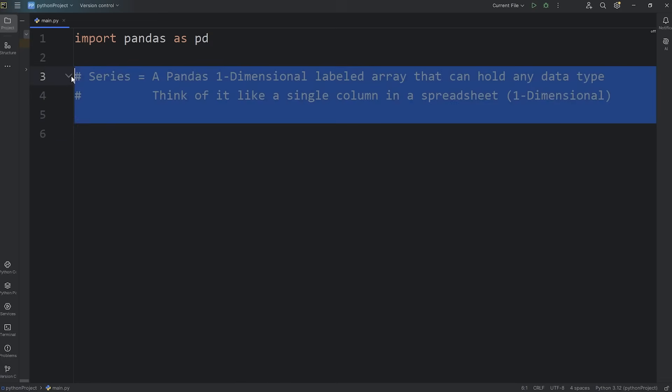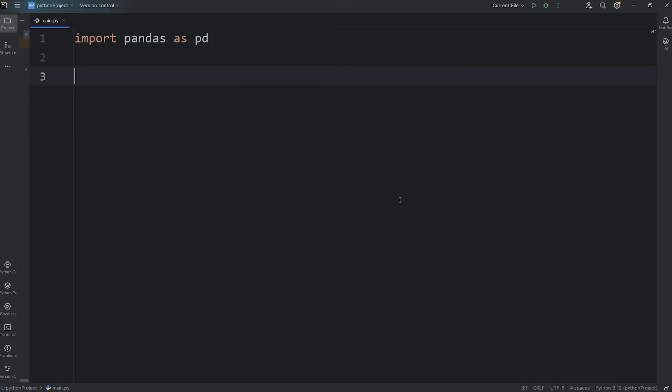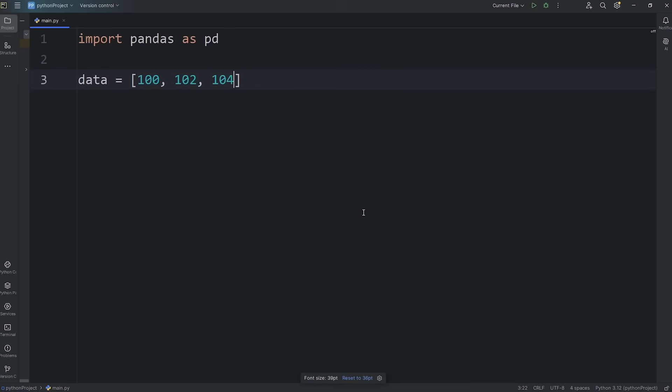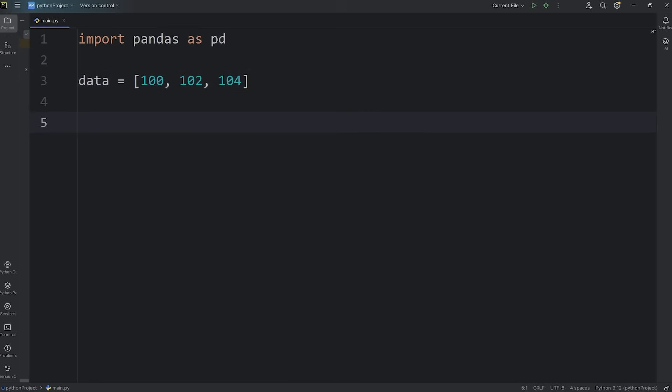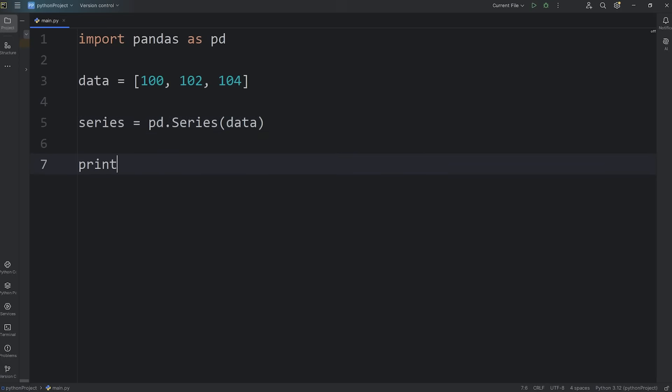Here's how we can create one. We'll start with a Python list. Let's say we have some data - 100, 102, 104. I can convert this list to be a series. I will create a series object equals access pandas as pd, call the series constructor. Now this is a constructor, not a function. The S is uppercase. As an argument, we will pass in our data. And then if I were to print my series object, here's what it would say.